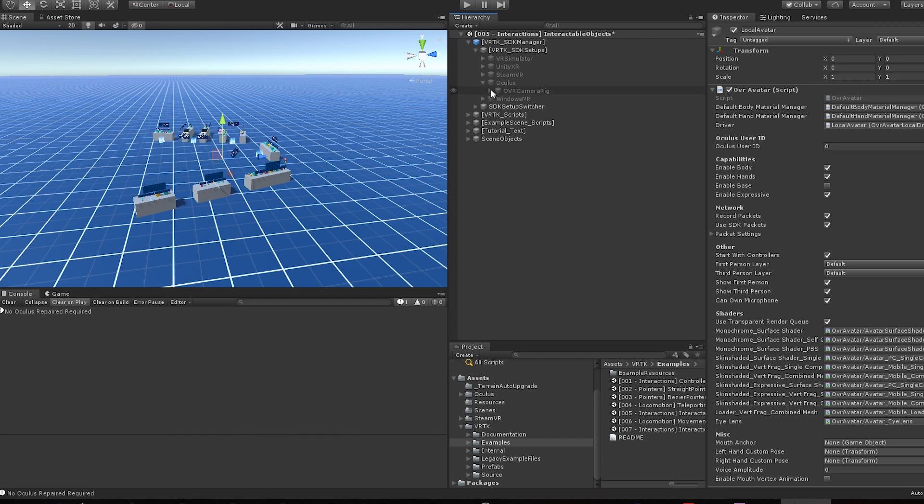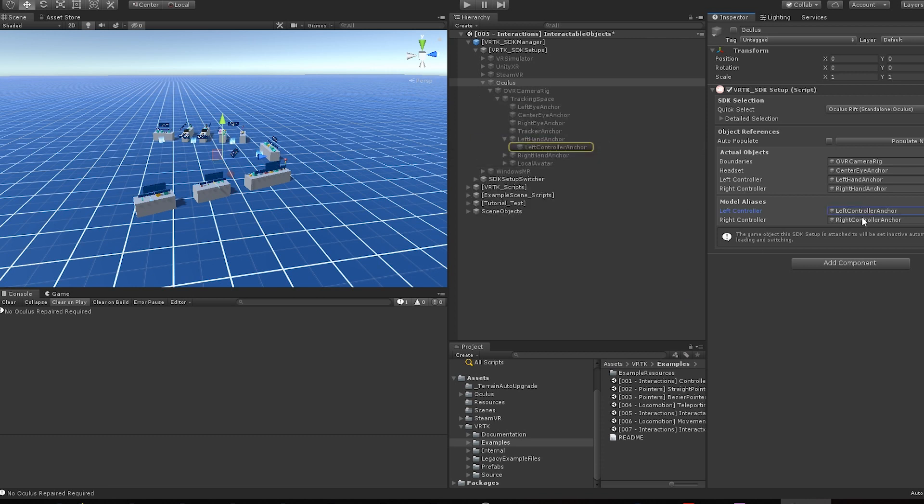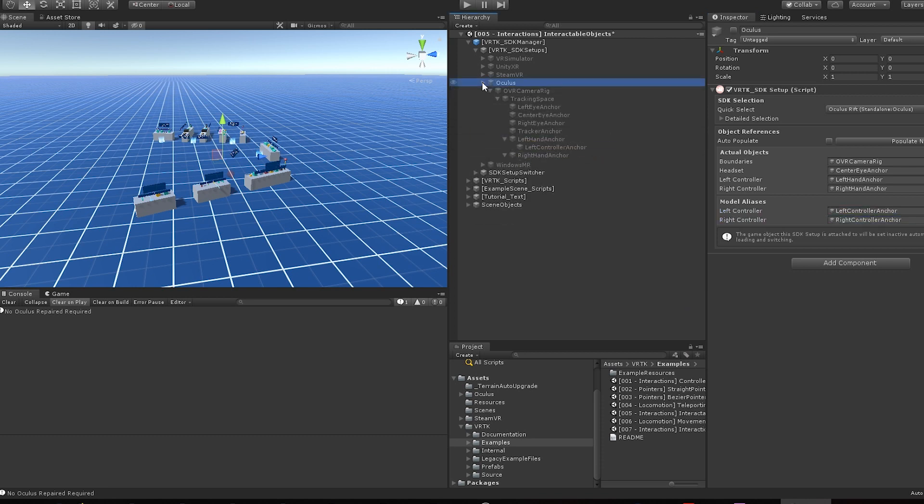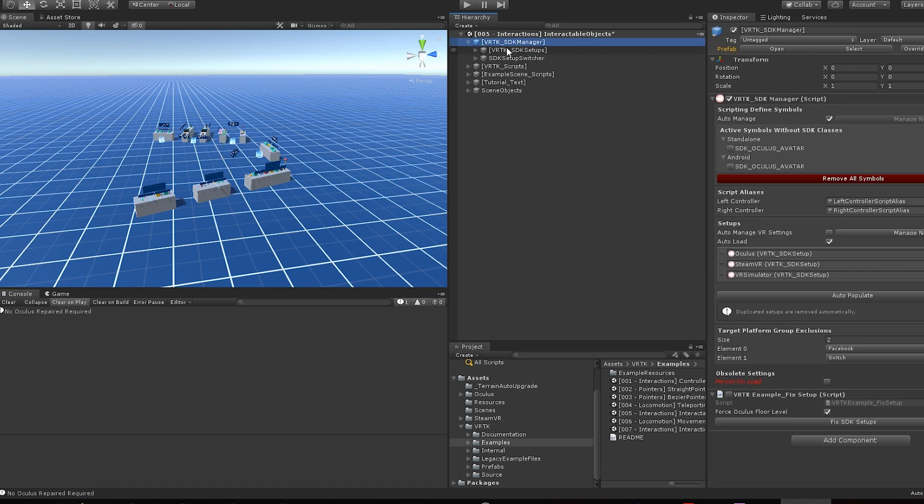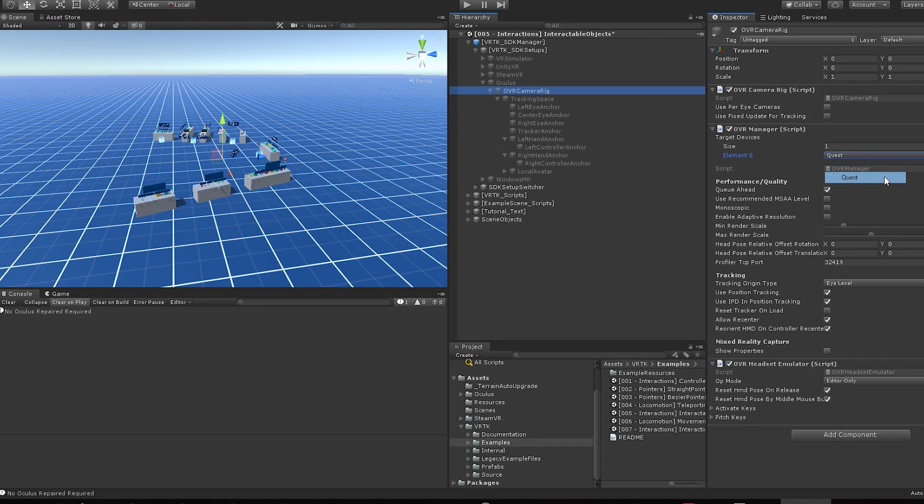On the Oculus setup, make sure the model aliases are set up. Use the Populate Now button if needed. Stop the VRTK SDK Manager from auto-managing VR settings. On the Oculus camera rig, change the target device to Quest and set the tracking origin type to floor level.